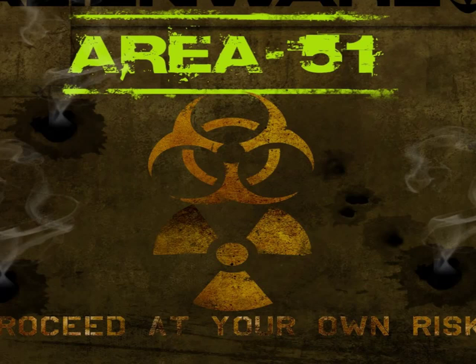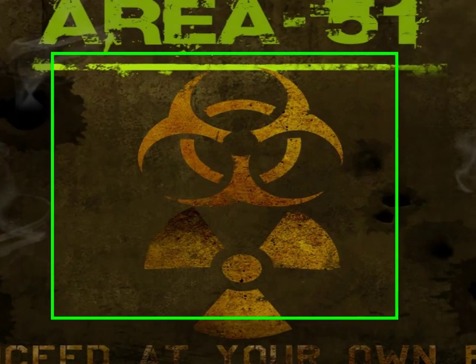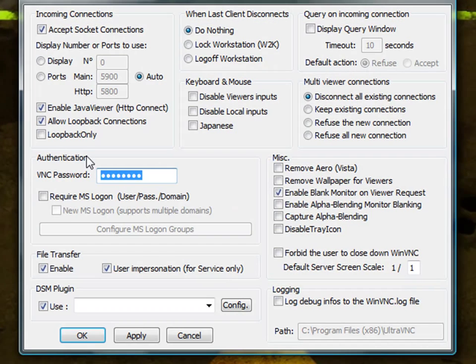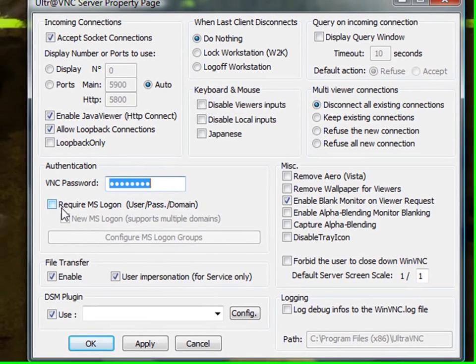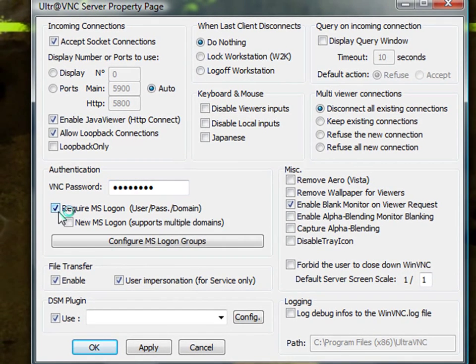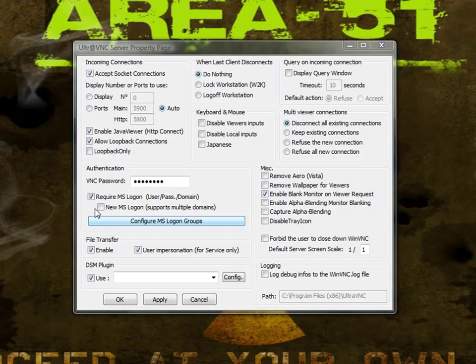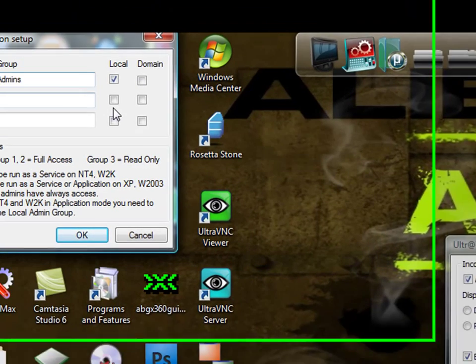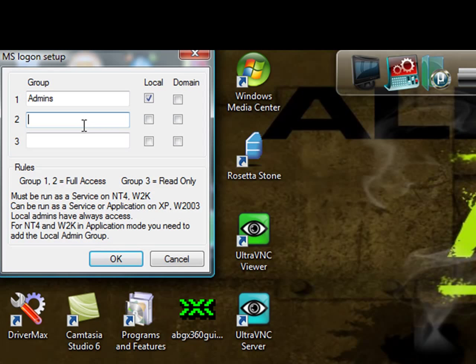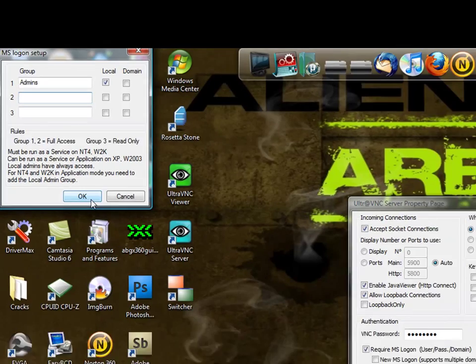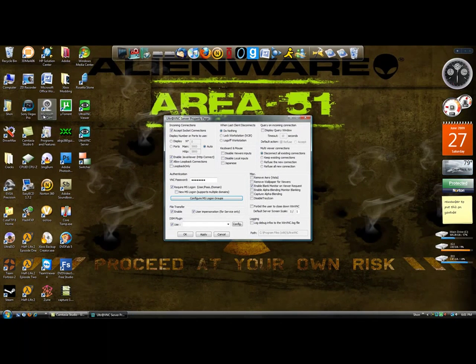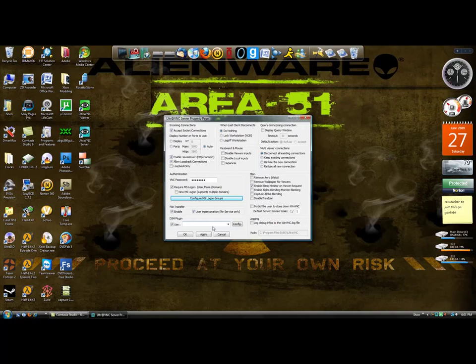Now another thing is if you'd like to make this a little bit more secure, you can click require MS logon and then configure MS logon groups. And you can make an admins group and click OK and local. So it will only work there. And you can make another group just for domains, which I'll talk about in a video later on. But for now, that's about it. This has been a Scorpion Computers video and thank you very much for watching.